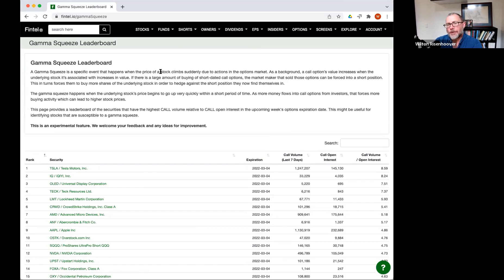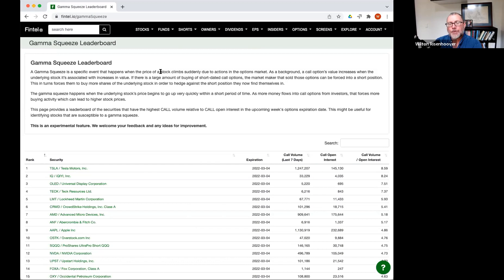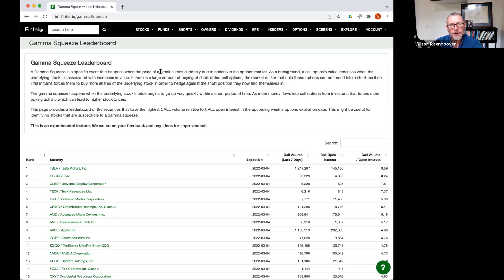And specifically, the market conditions are that there's a whole bunch of call options being bought. What happens whenever you buy a call option is that there's a market maker on the other side of that transaction, and that market maker is going to sell you the call option.